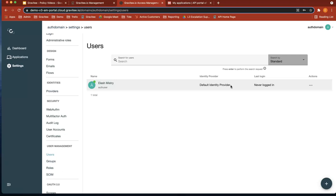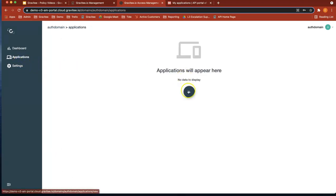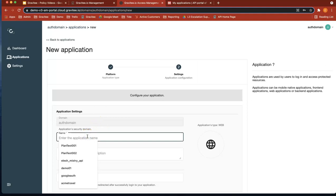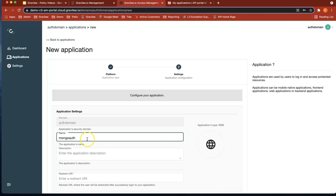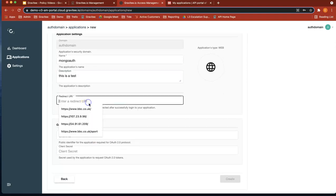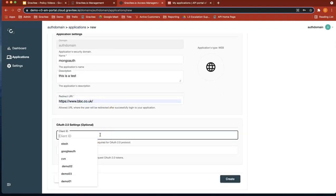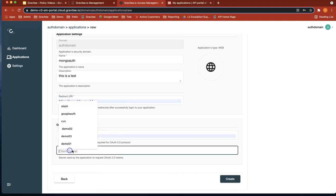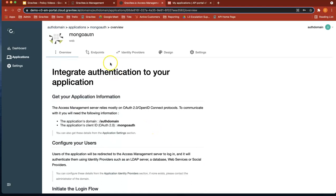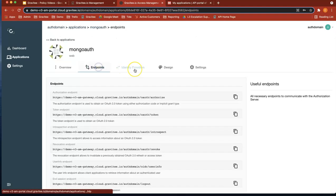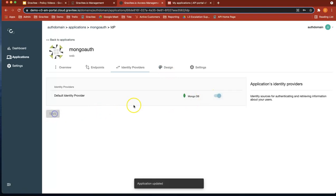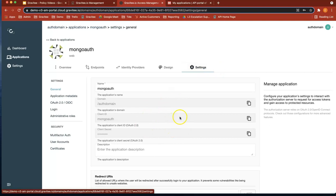Now what we're going to do is actually create an application for that user. So go to Applications. Select Web, next. Let's create an application name: Mongo auth application. Give it a description: 'This is a test'. Redirect URL, we can just give it bbc.co.uk. Let's call it Mongo auth, use the same as the client secret. Let's do create. So now we've created the application. We've got an endpoint, identity providers — let's just enable MongoDB there. We've got design and settings.